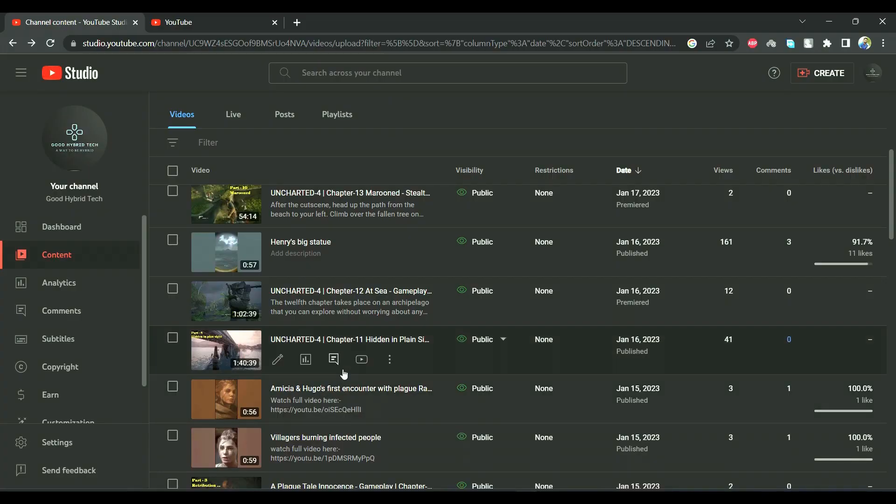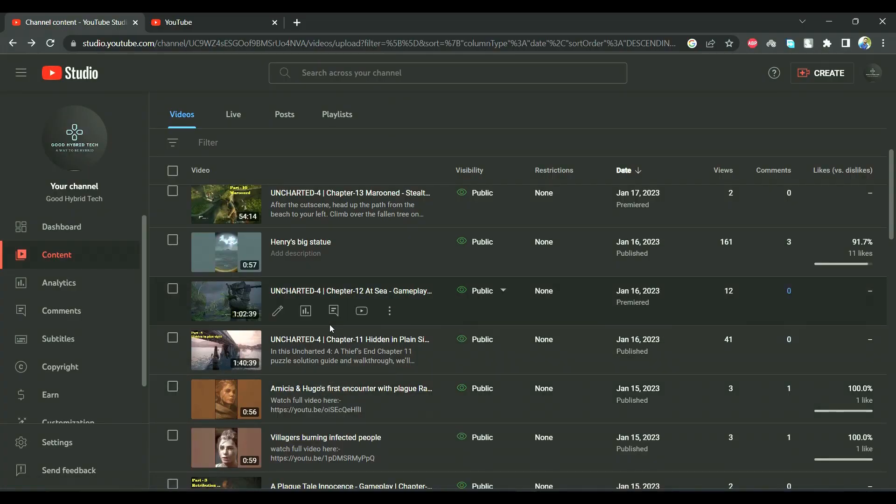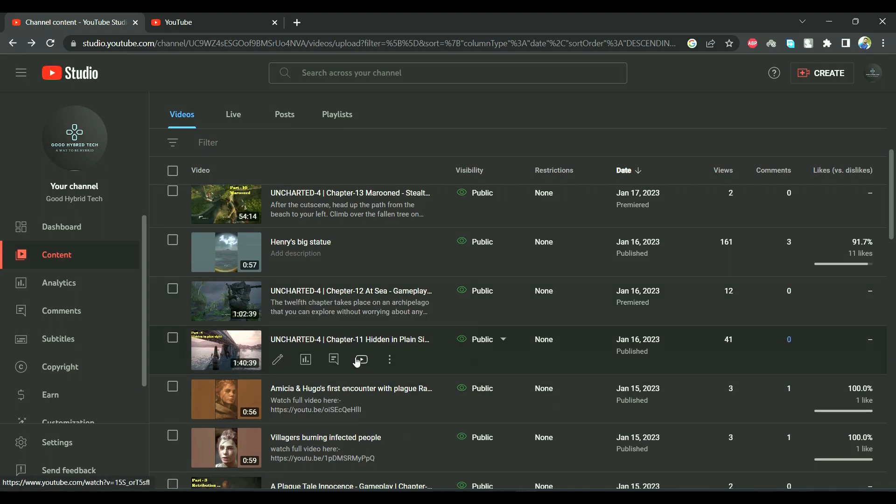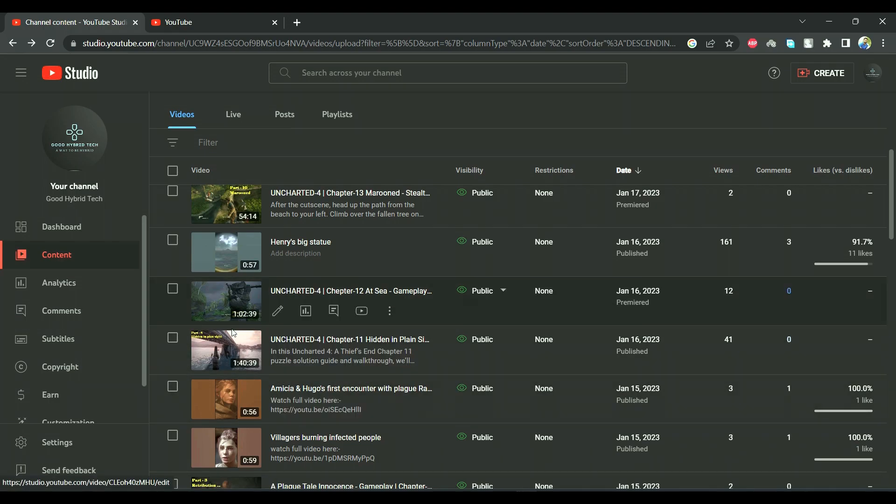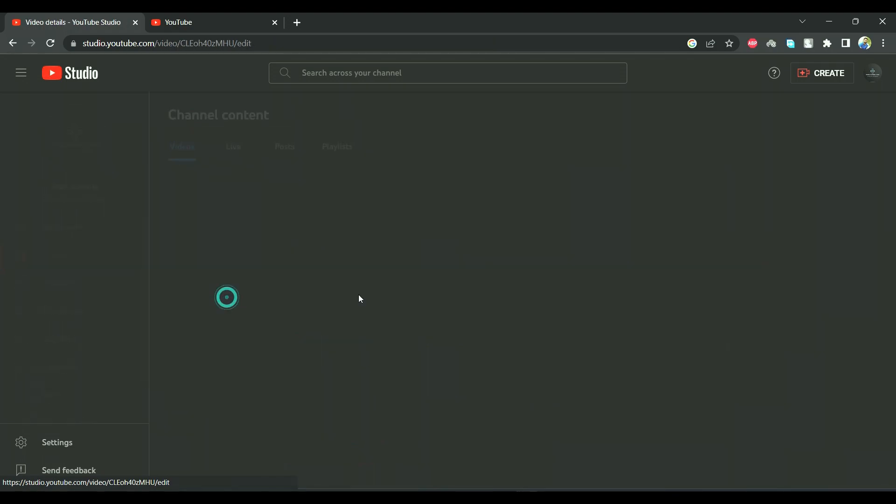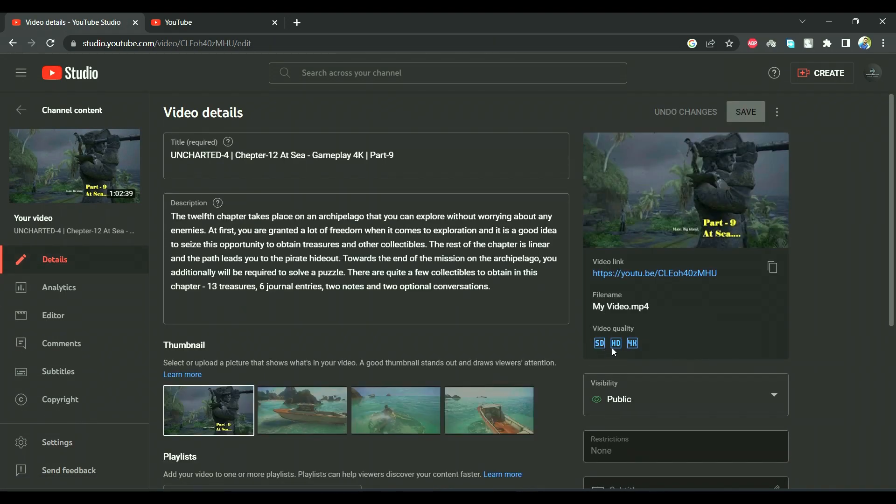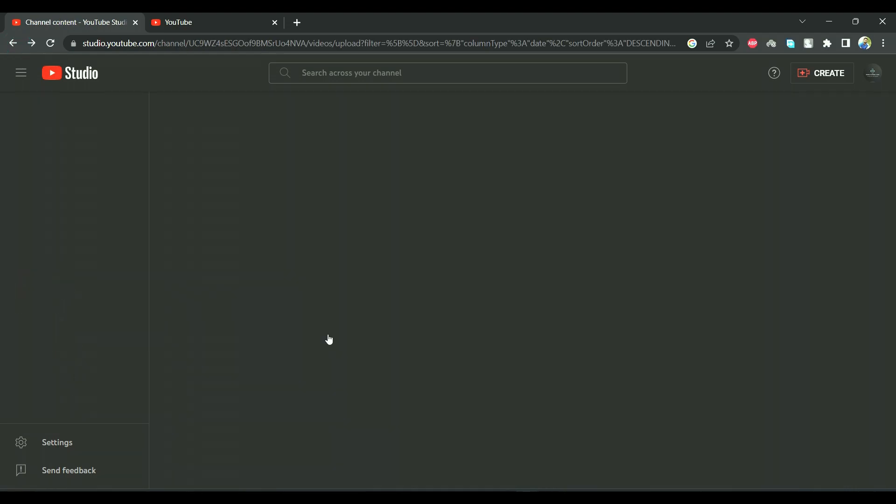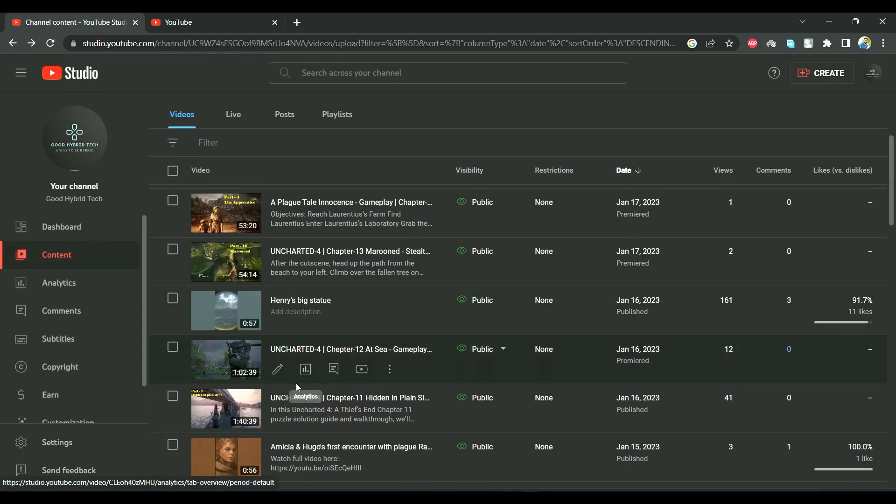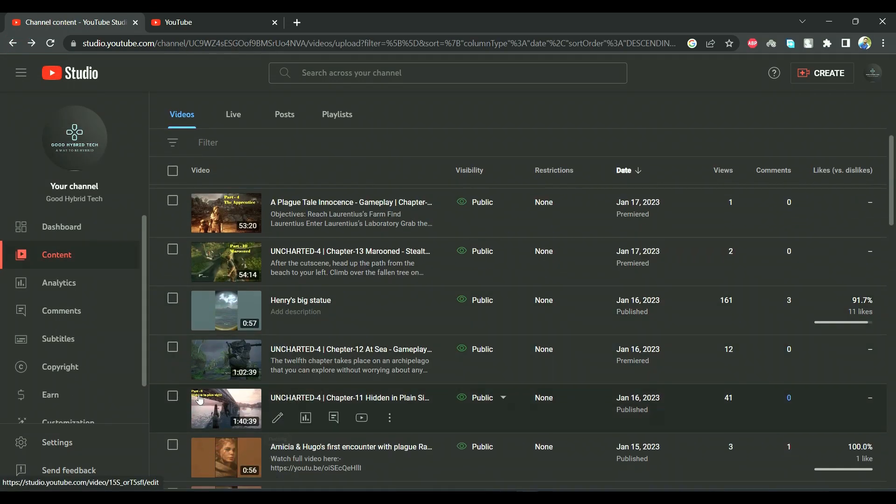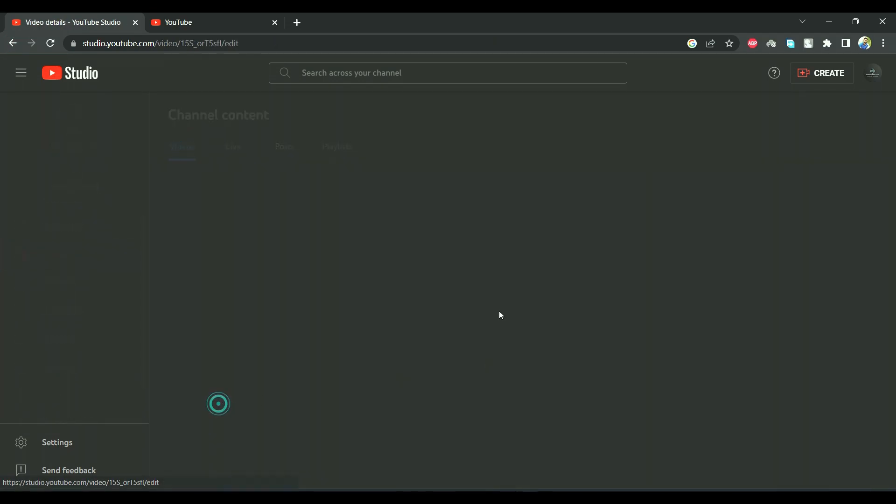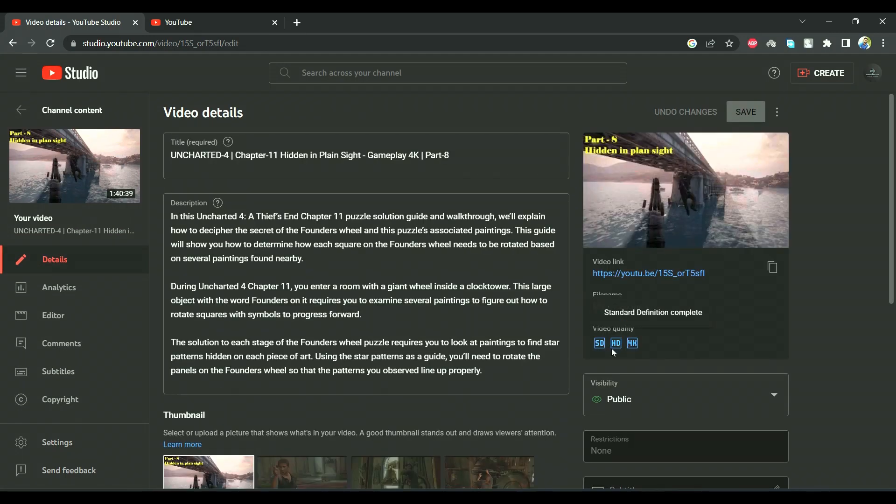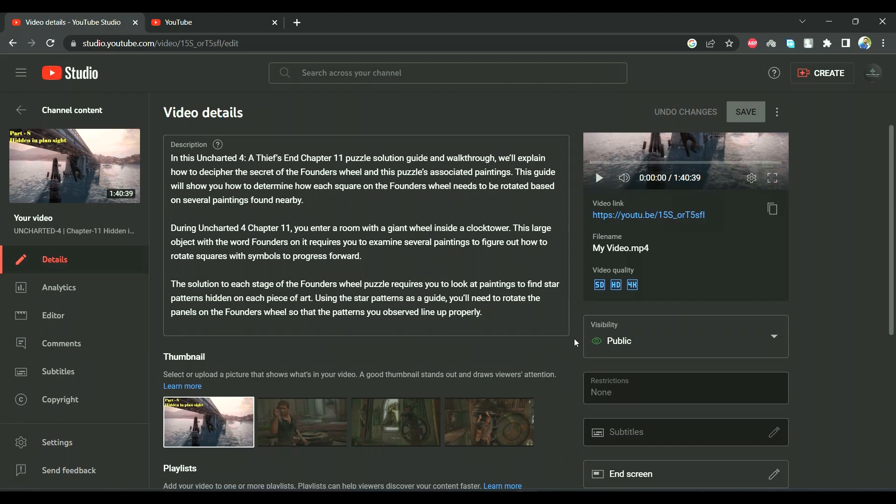So guys, you can see here like yesterday I showed you I sent this feedback request for these two videos. If you can see, both the videos are fully processed. I will show you - see, HD and 4K. And same way if you see the other one, this one is completed - HD and 4K.